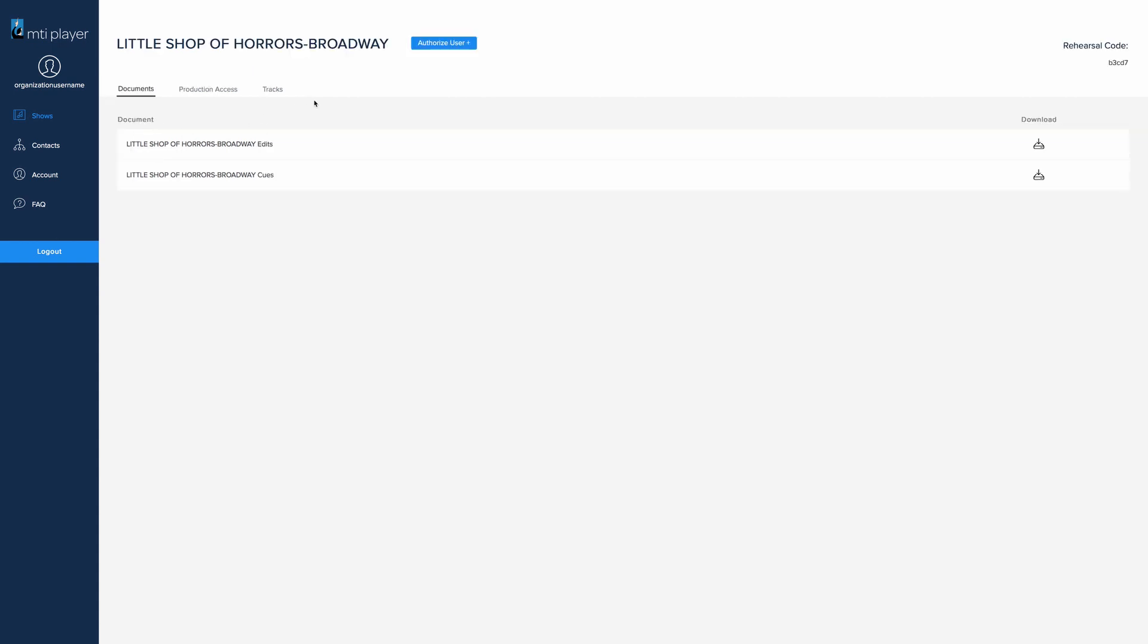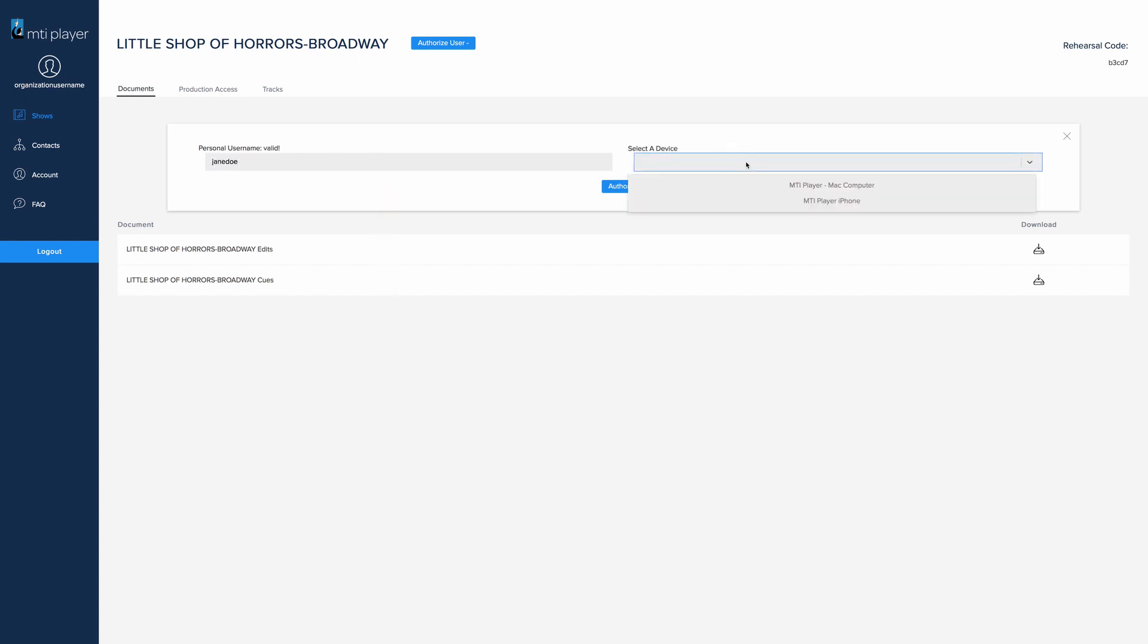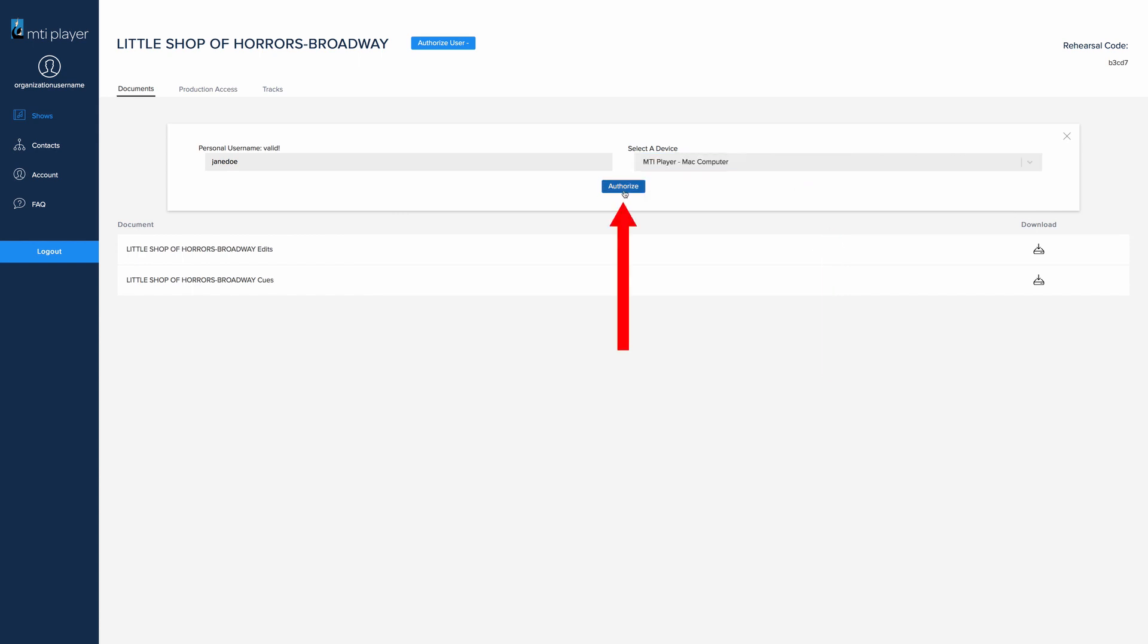Click the button that reads Authorize User at the top of the screen. Clicking this button will open an area asking for a personal username. Enter the personal username created in the app. Choose the device from the drop-down menu and click Authorize.